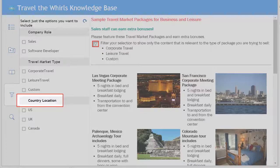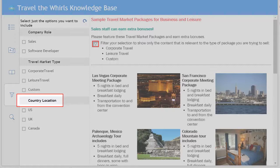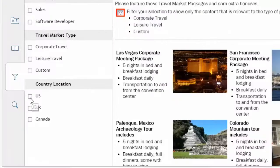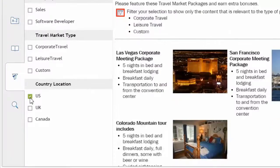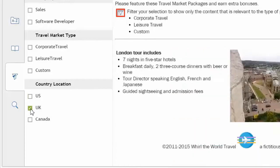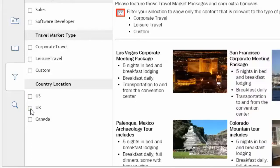Selecting the country location allows us to see only content that pertains to US, UK, or Canada.